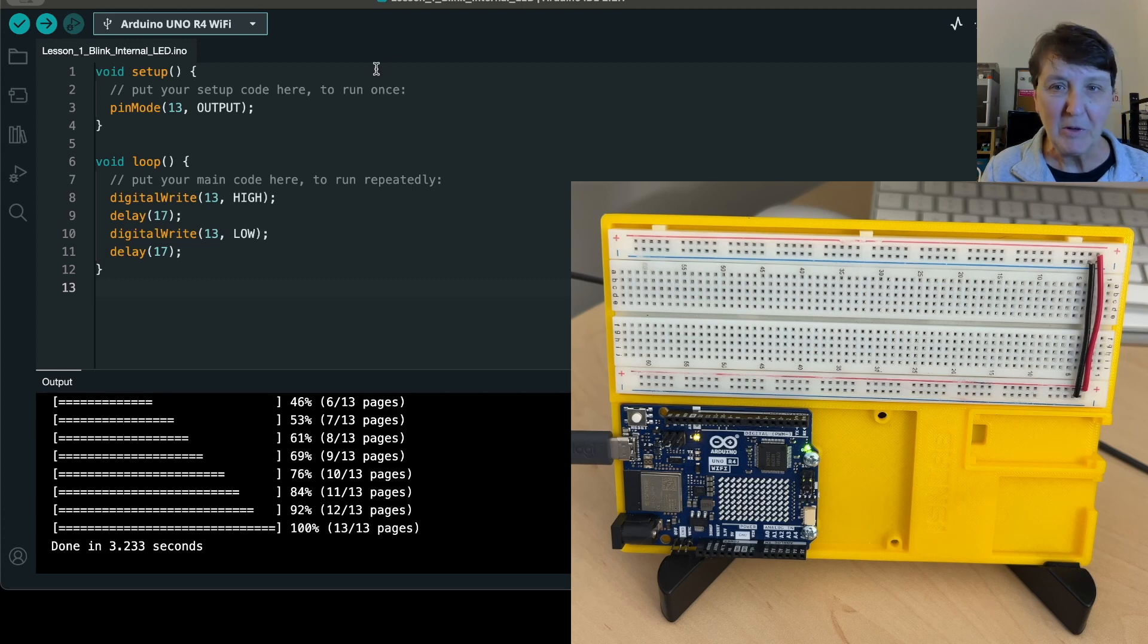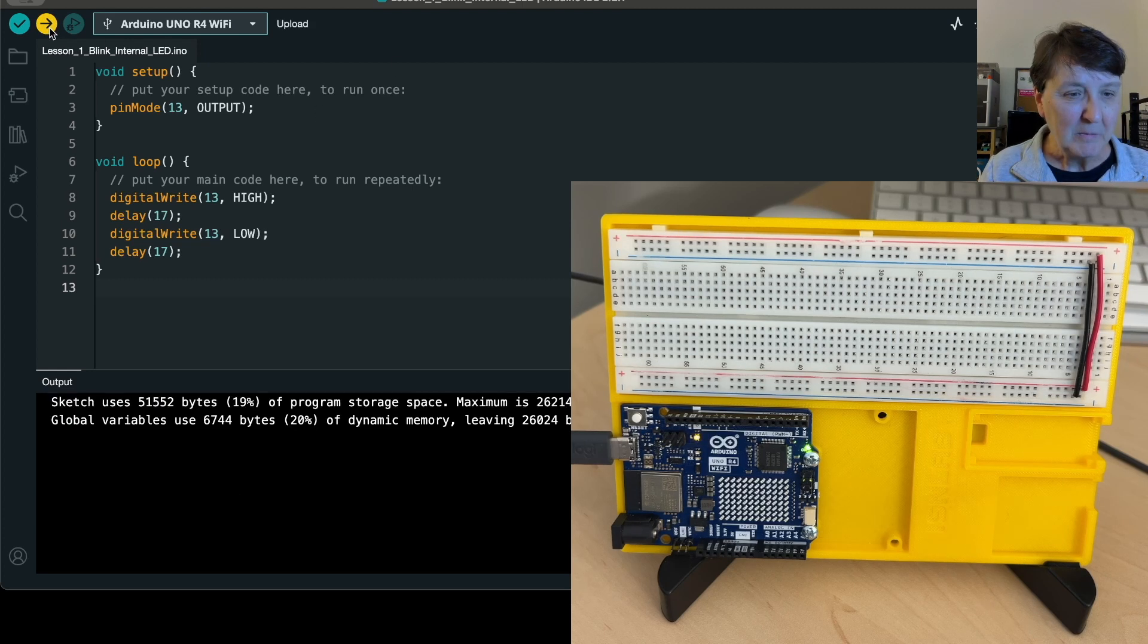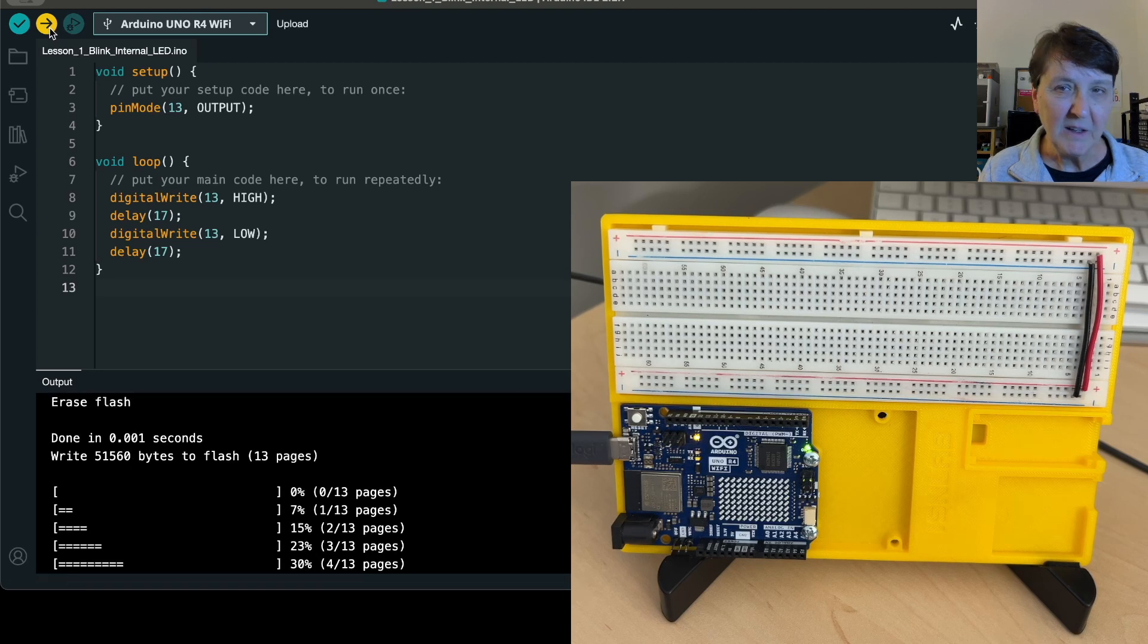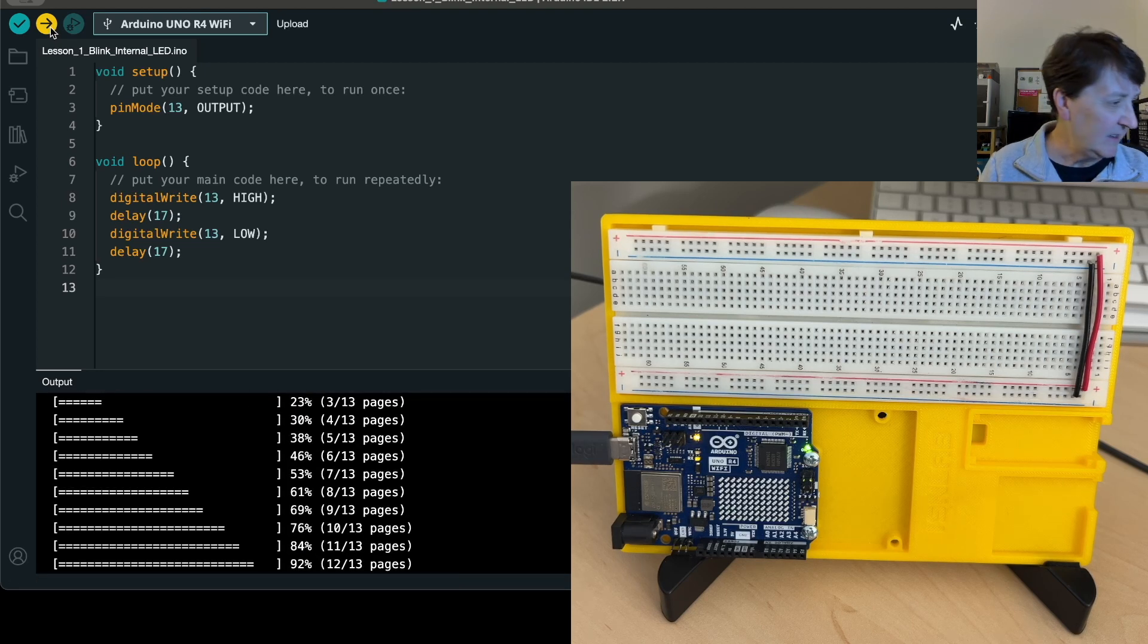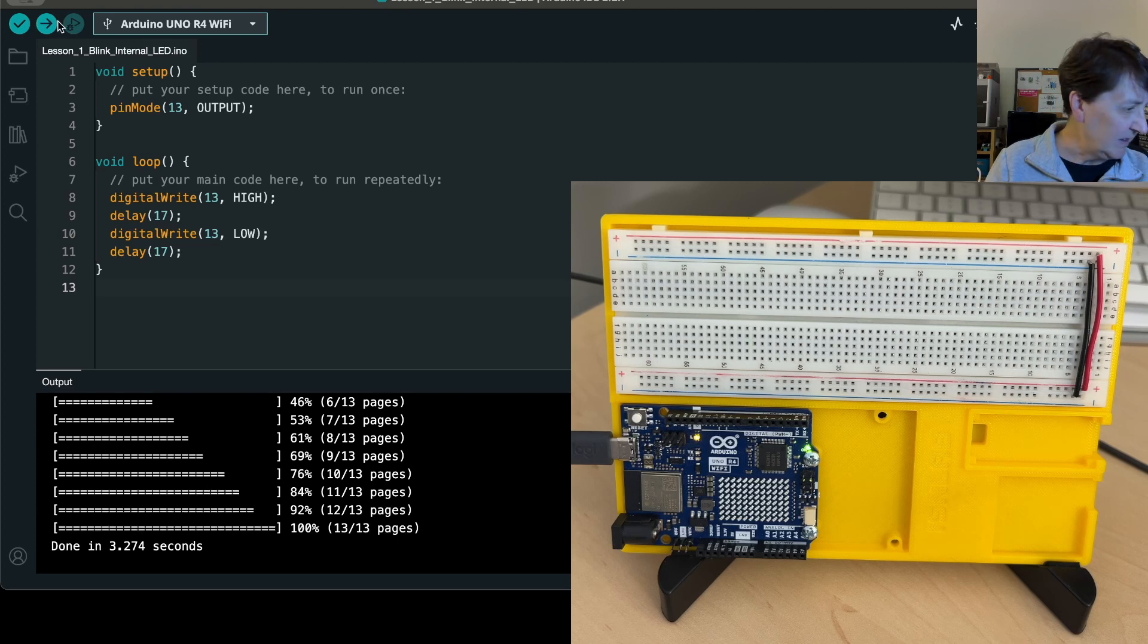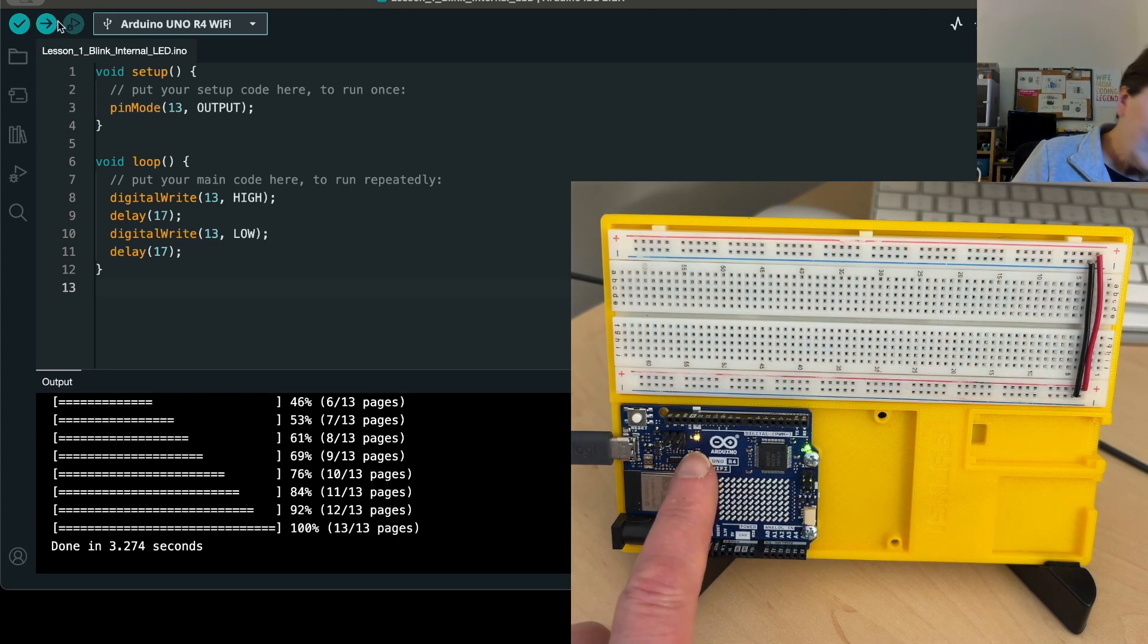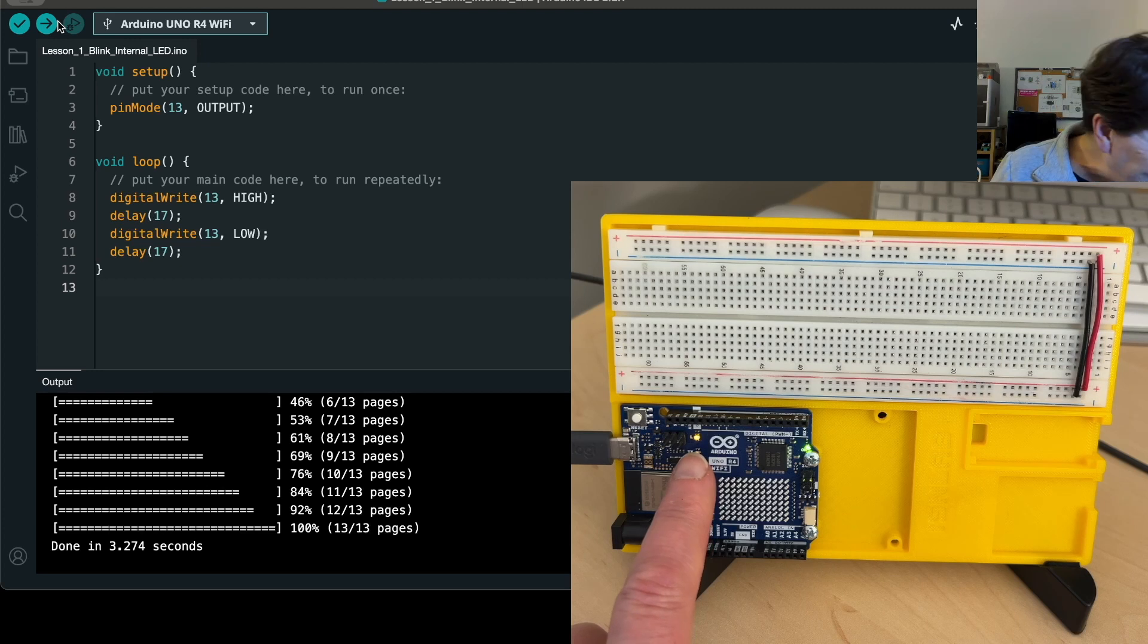So we'll go ahead and load that, and I think I noticed previously that once it gets in there, okay it's done, and I can sort of see it blinking.